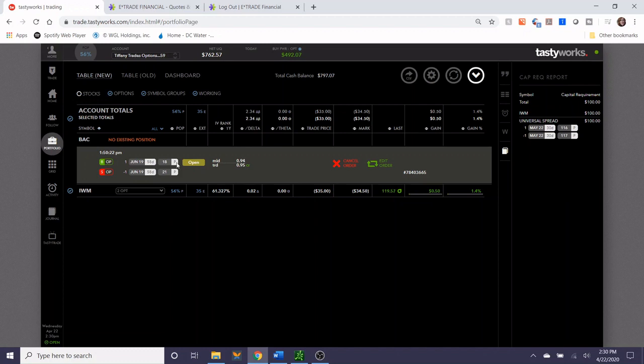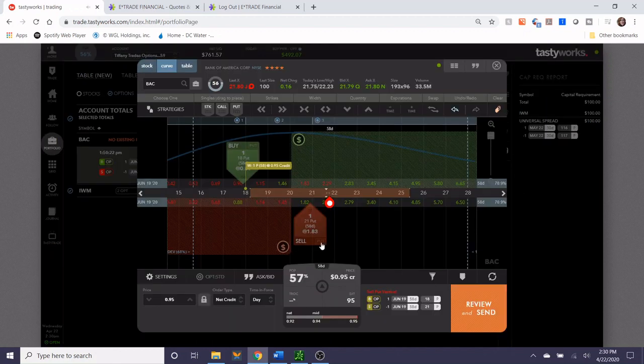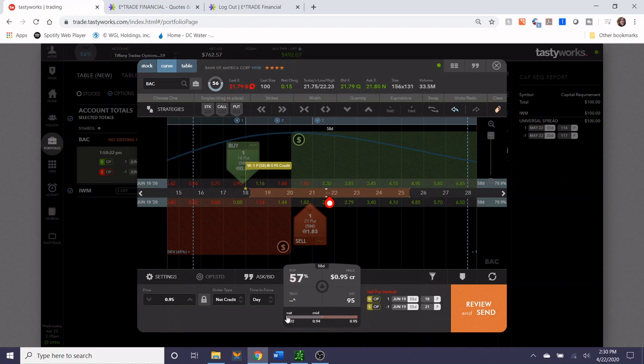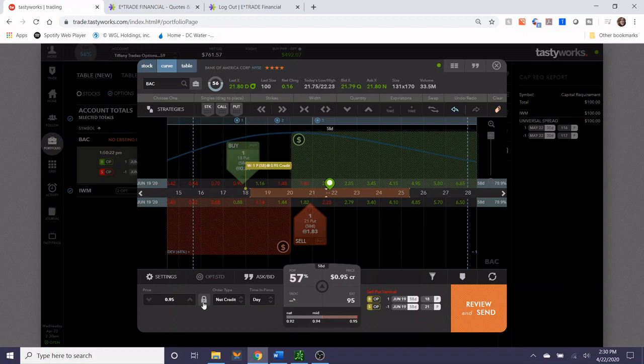All right, so we've been sitting on this trade for a little over half an hour now and it still hasn't been filled. It looks like the midpoint has been going down a little bit. Let's just check the bids and the asks. So earlier when I looked at this, the ask was 97 cents, the midpoint was 95 cents, and then bid was about 93-94 cents. And now the midpoint is 94 cents.